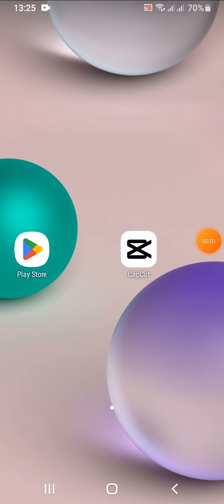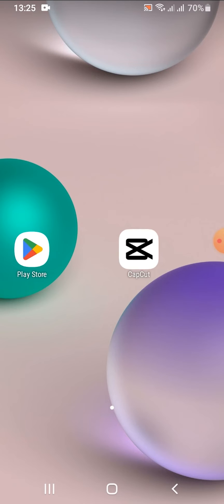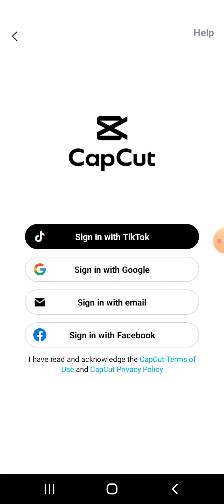Hello everyone, welcome to TechTube. In today's video, I'm going to teach you how to sign in to CapCut. First, make sure you have CapCut installed on your device, then open the app. After you open the app, you can see this type of interface on your screen.